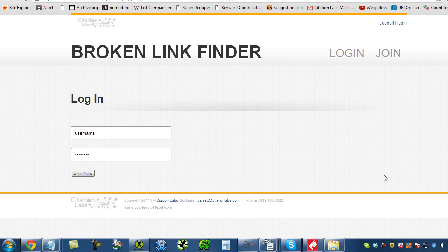So the Broken Link Finder is for agencies and large in-house teams that are looking to build hundreds of links a month using the Broken Link Building tactic. This is an industrial strength Broken Link Prospector. If you've ever done this by hand, you're going to have your mind blown.